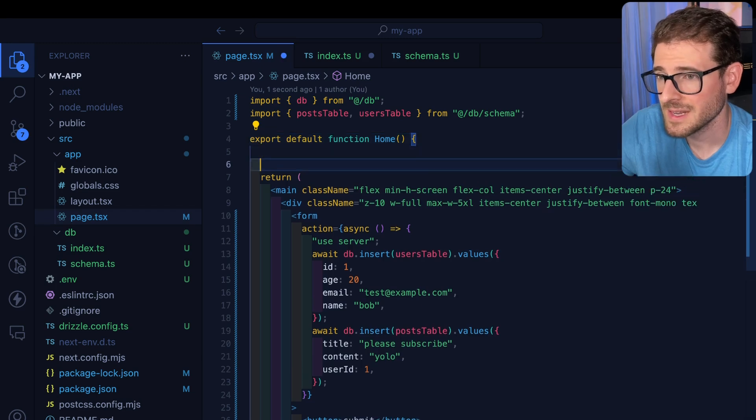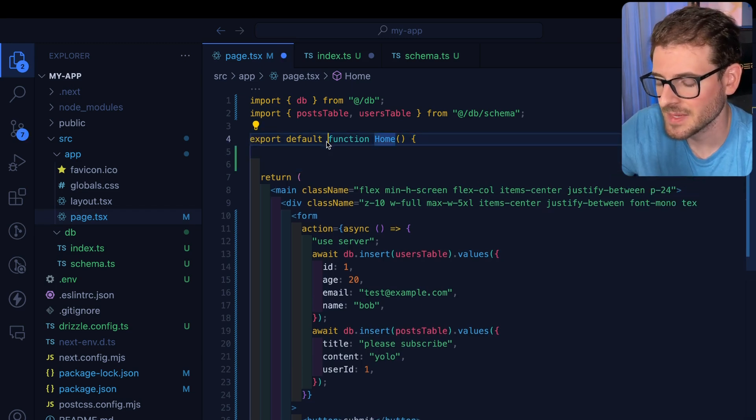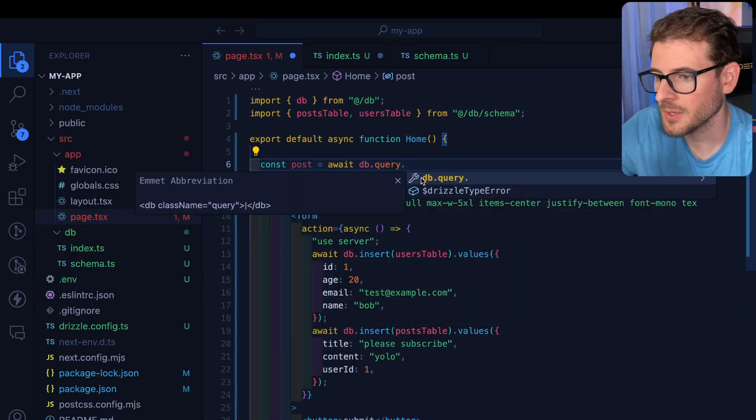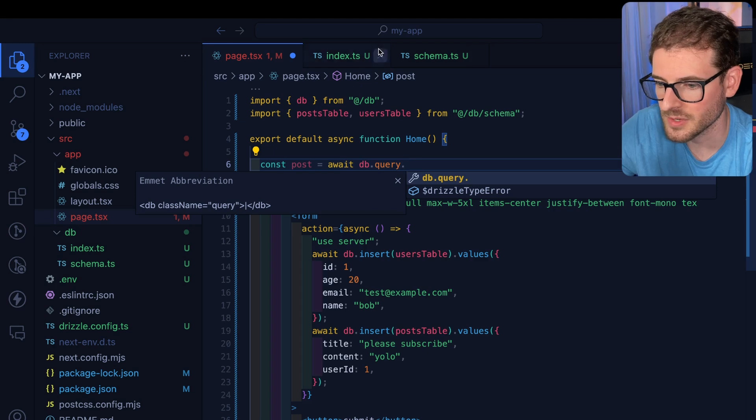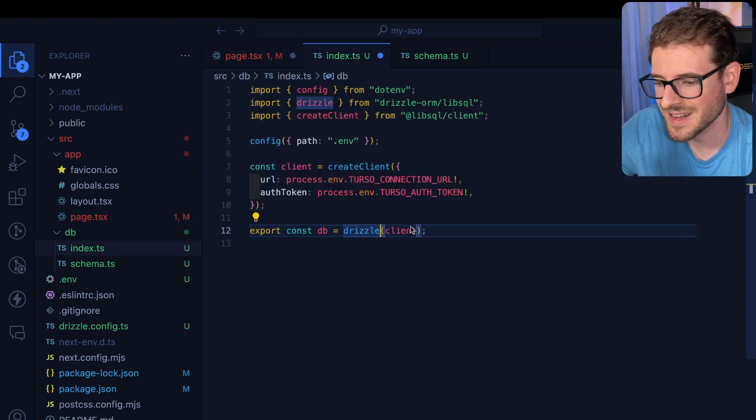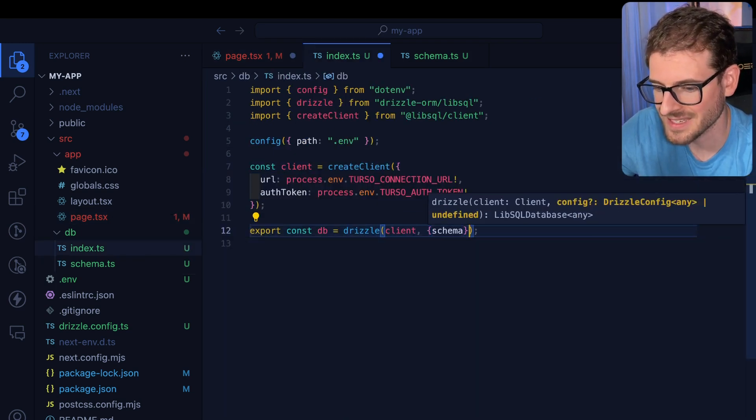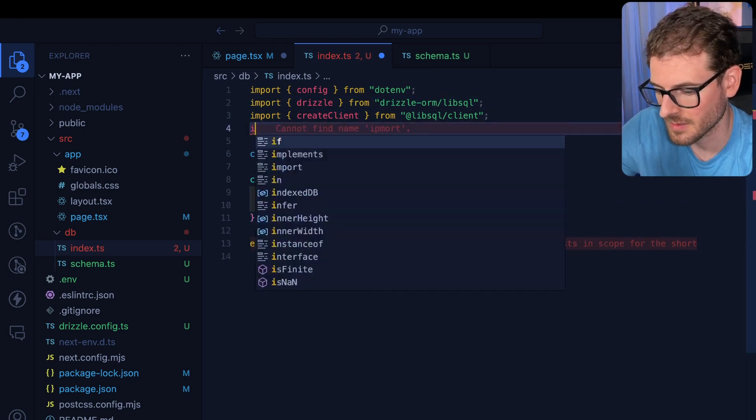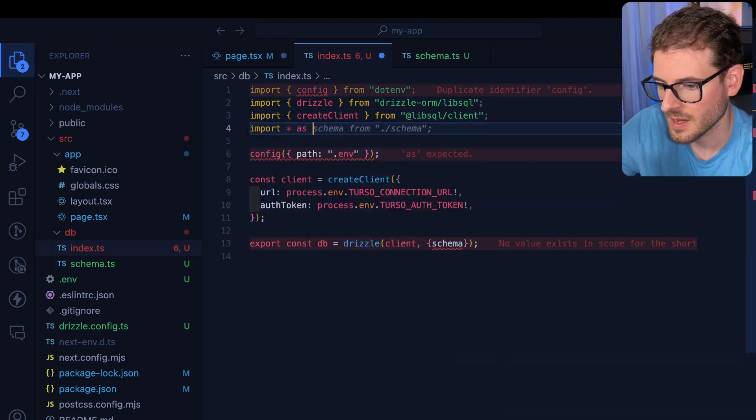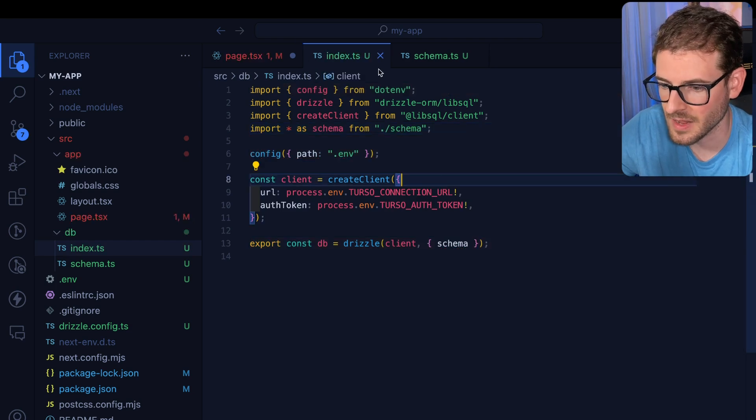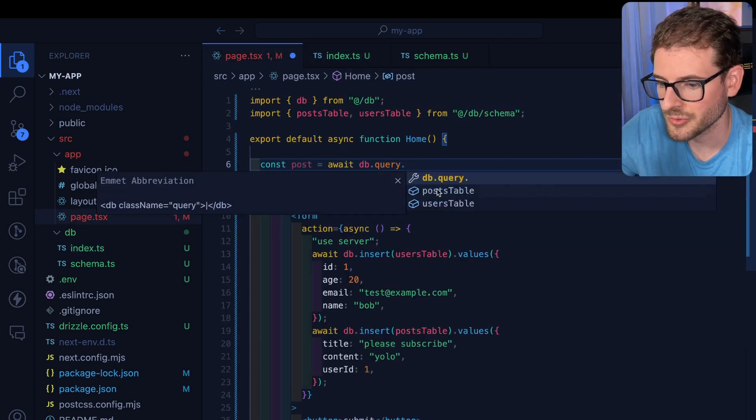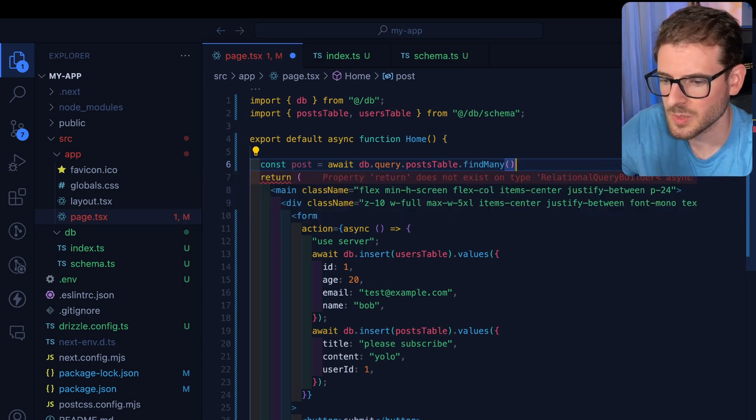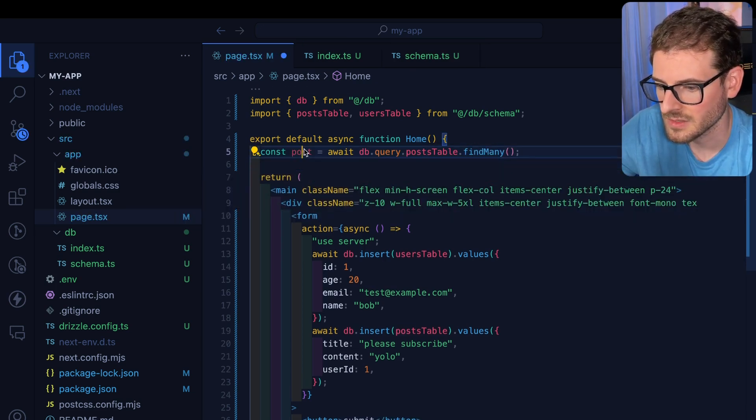So the very last thing I want to show you is how do you actually fetch that data back from the database. I'm going to put an async function here. And I'll say const posts is equal to await db.query dot. But notice there is no autocomplete for our tables, because in our database connection, we forgot to pass it the schema. So let's just go ahead and pass it a schema and make sure we import the schema here. So I'll say import star as schema from that schema file. And now, Drizzle knows that we have a posts table. And I can go ahead and say findMany.